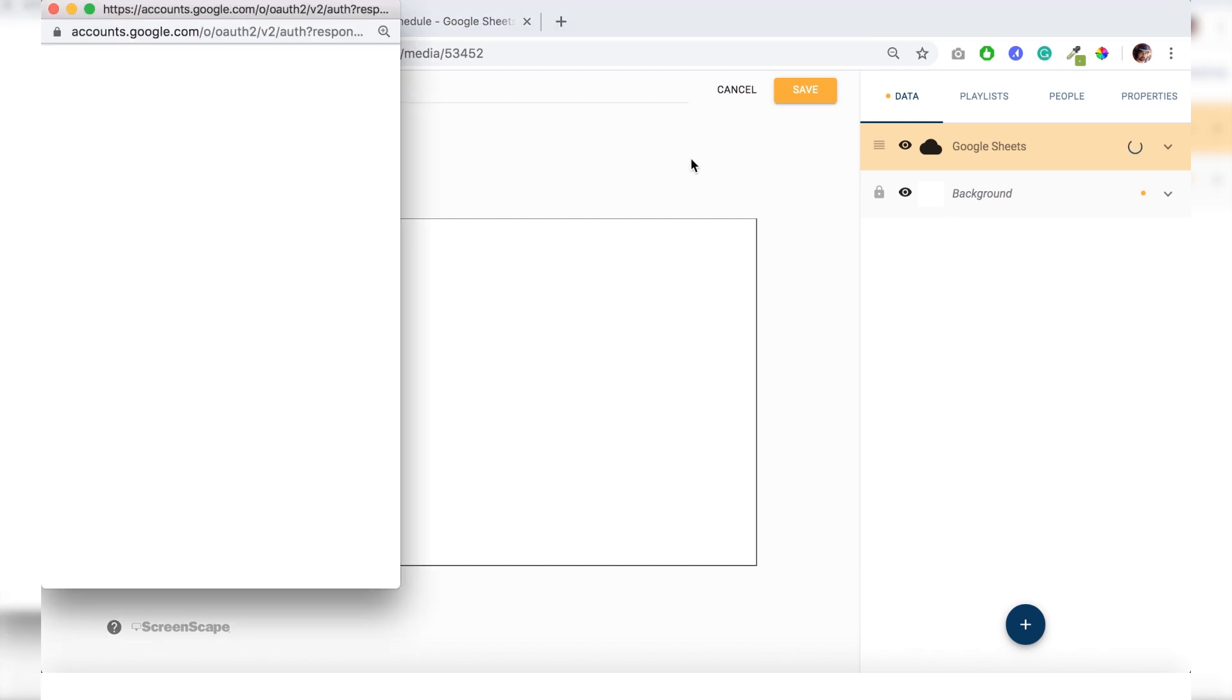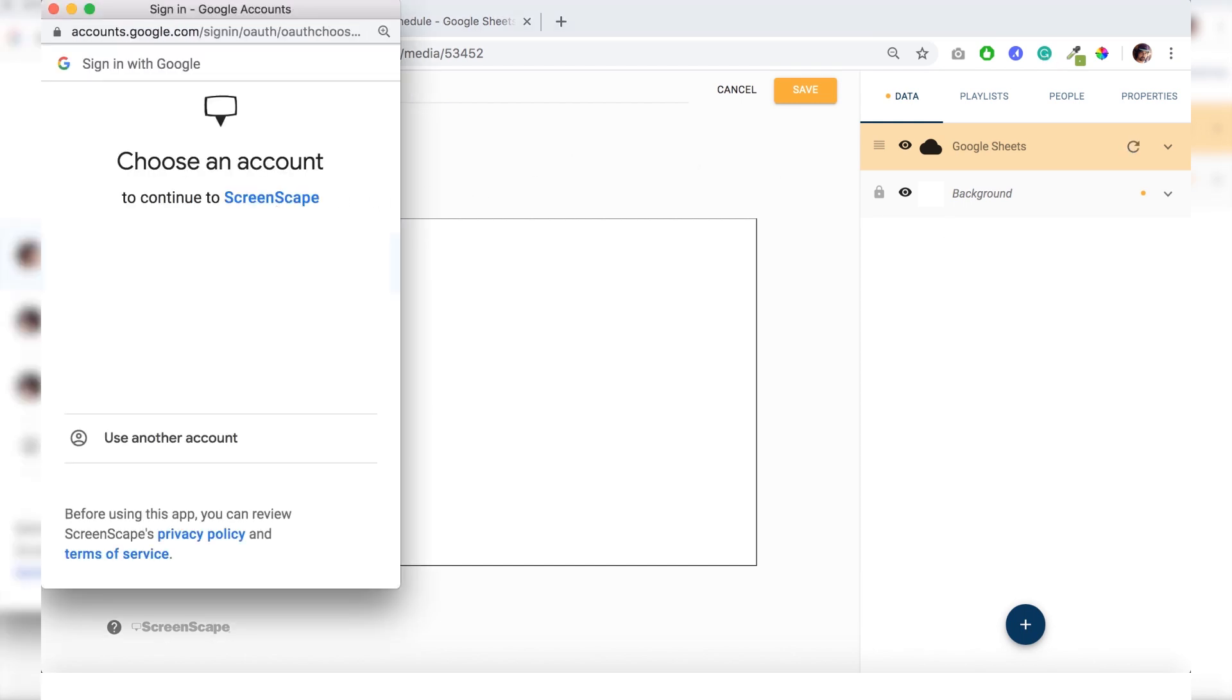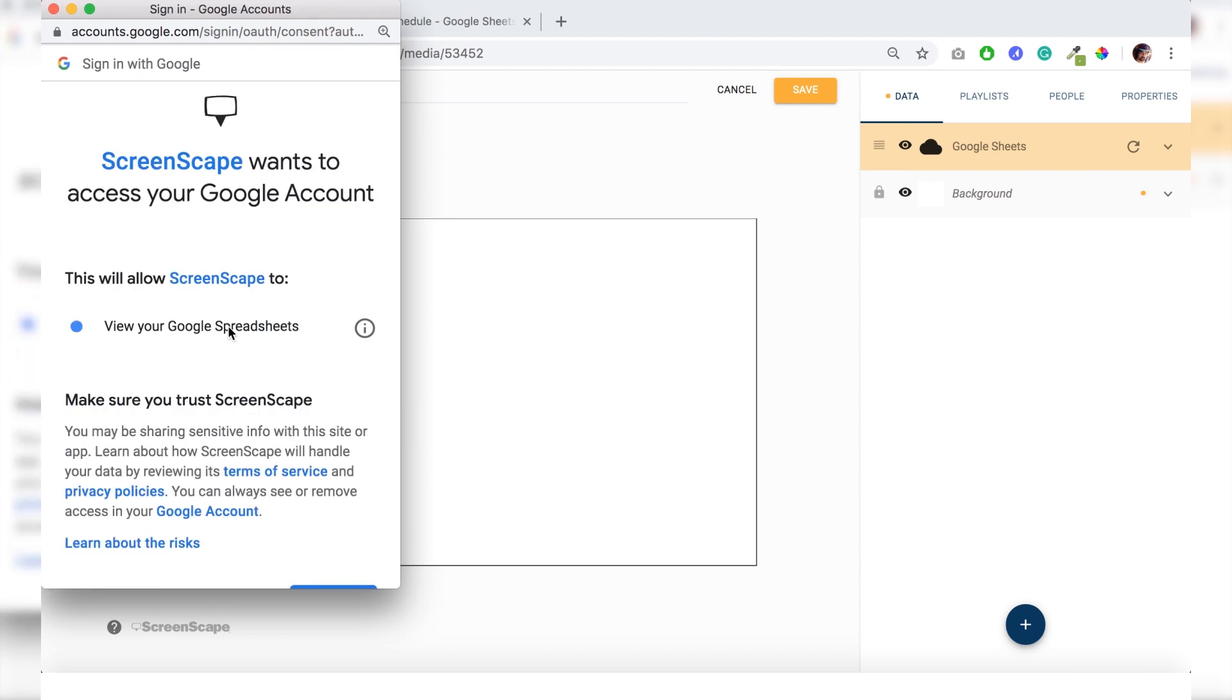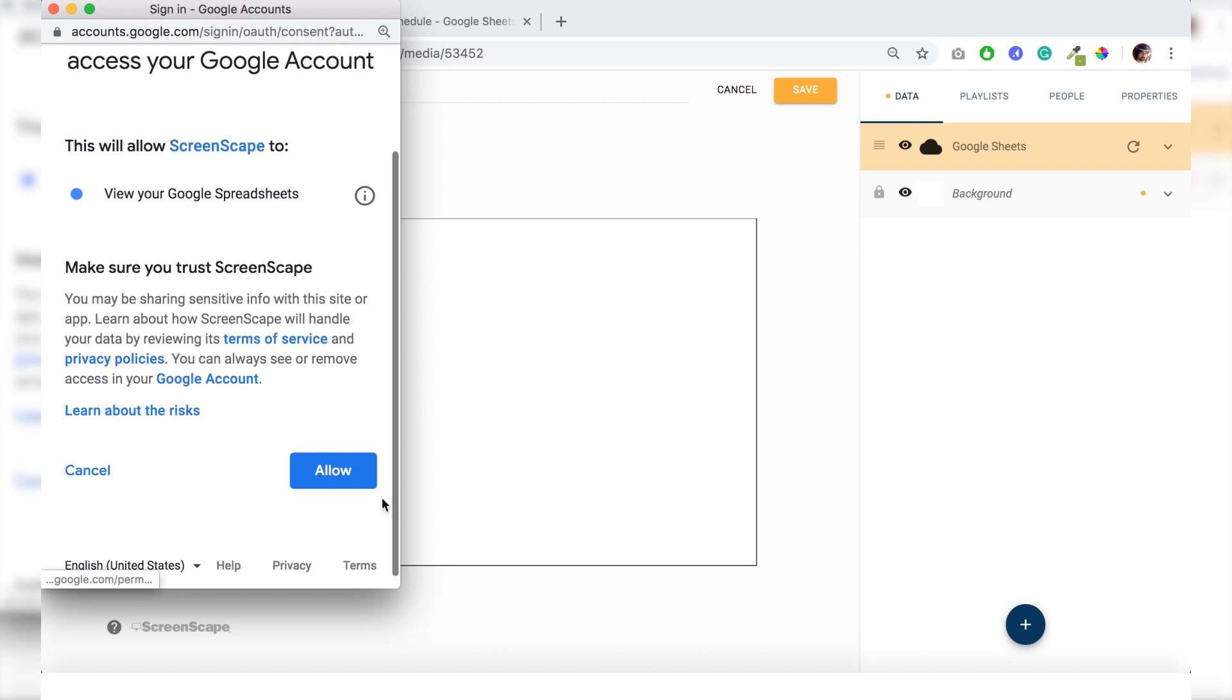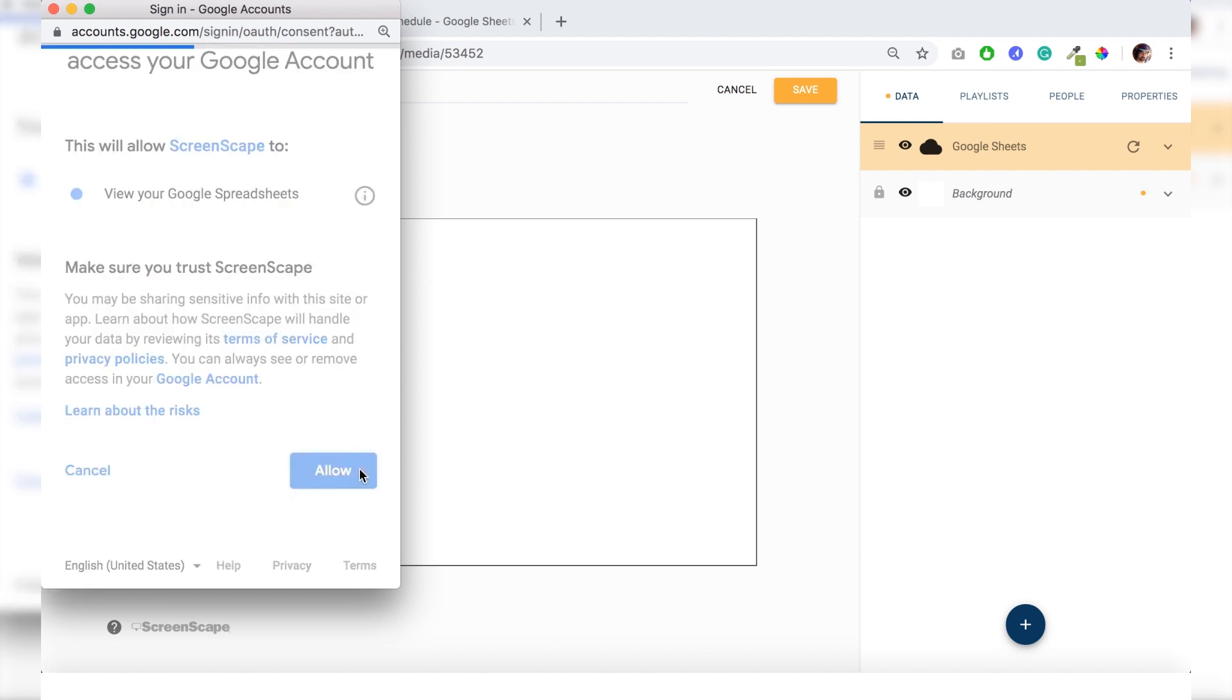It wants you to connect your Screenscape account to your Google account. So just click on your preferred email you'd like to use and scroll down to allow right here.